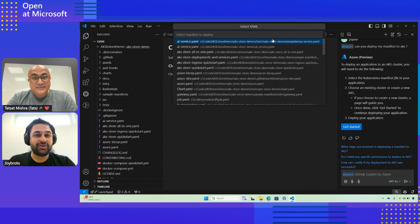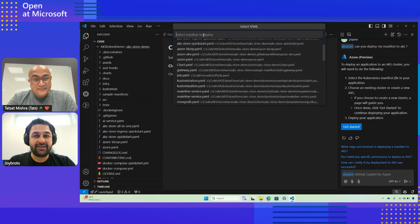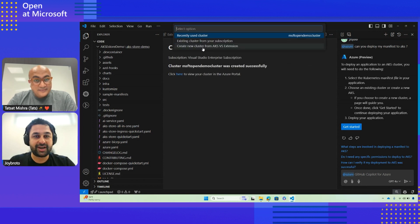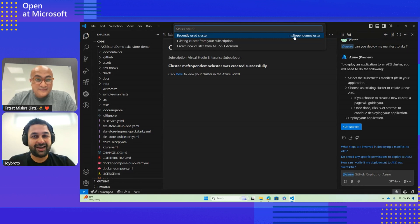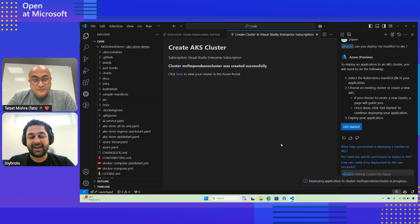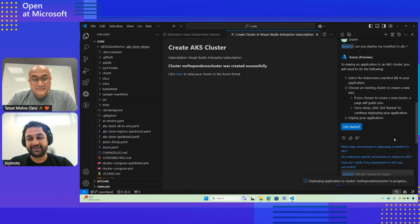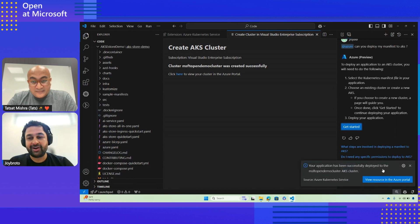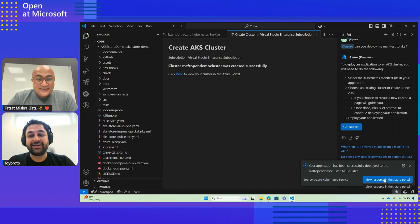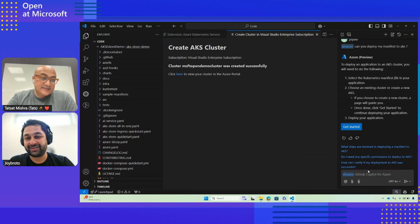When I say 'Get Started', it will open and show all the manifests available in your workspace. For this demo, we'll use the quickstart YAML. We maintain a recently used cluster, so you can click on it to use that cluster to deploy the application. It will ask for confirmation — are you sure you want to deploy? We'll say yes. And you can see the application got deployed. Now I can check this from VS Code without going to the portal.